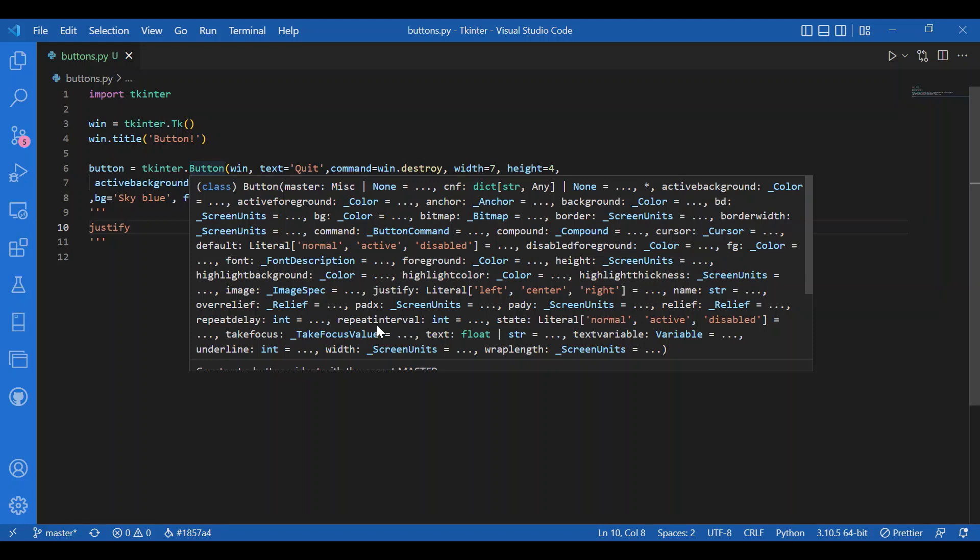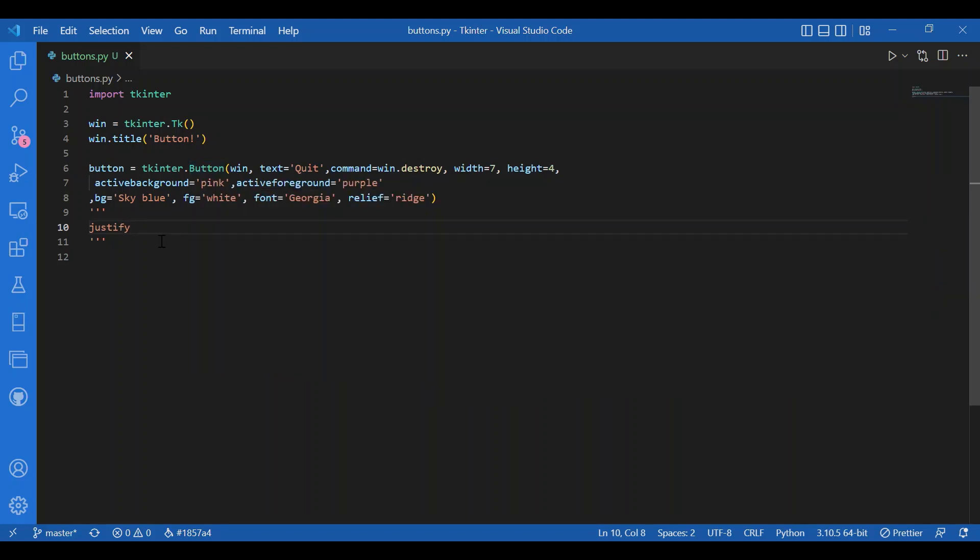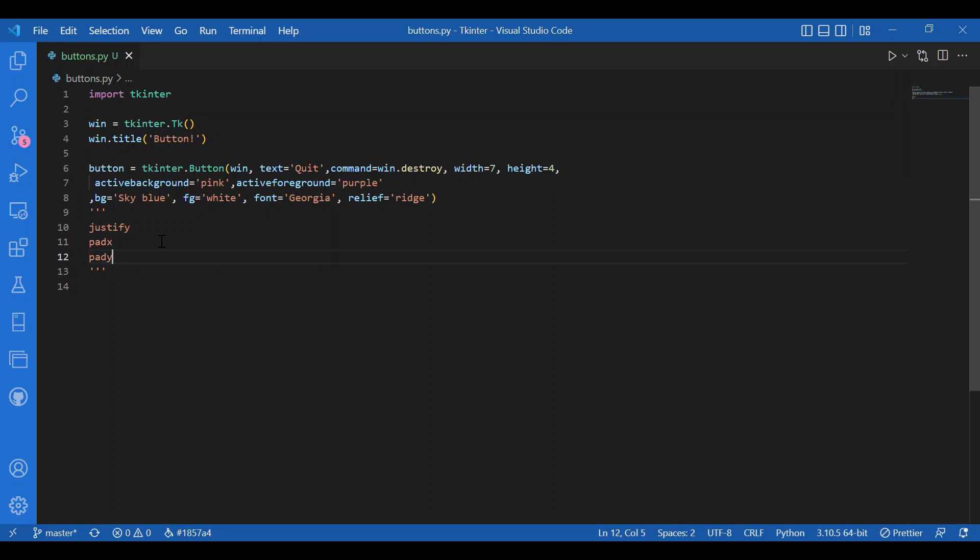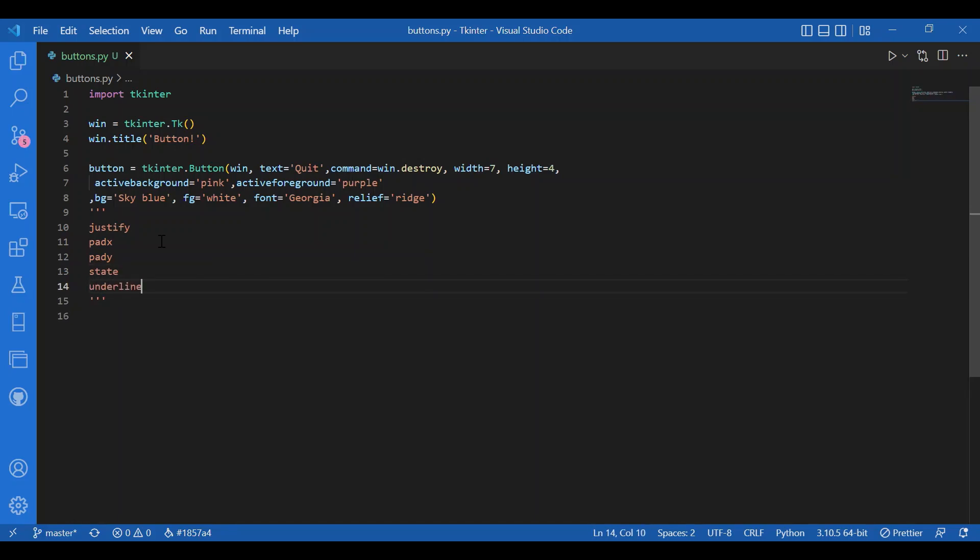You can have padX or padY - padX is for additional padding left or right of the text, padY for padding above or below. You can use the state parameter to disable the button. Underline makes the corresponding text underlined. Wrap length, if positive, wraps text lines to fit within that length.